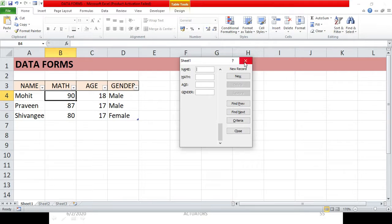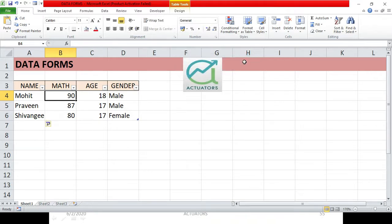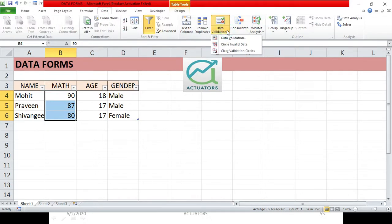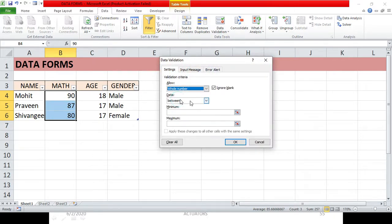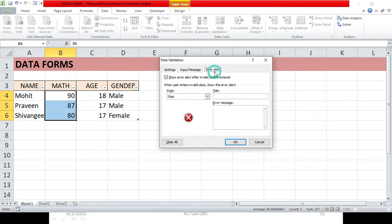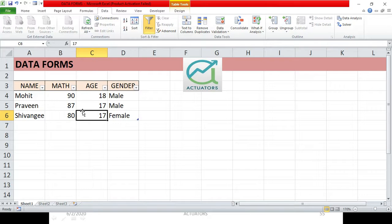You can also add data validation to your table. For example, suppose I want the marks to be between 0 and 100 only. Select the marks cells, go to the Data tab, then Data Validation, set it to a whole number with a minimum of 0 and a maximum of 100, add an error alert message saying 'between 0 and 100', and click OK. Data validation has now been added.